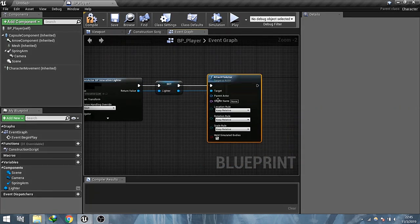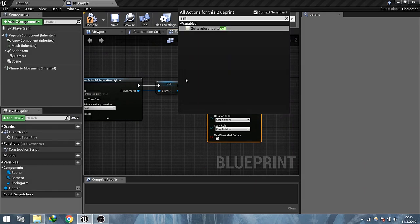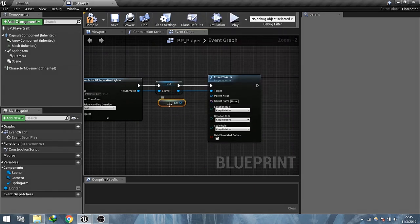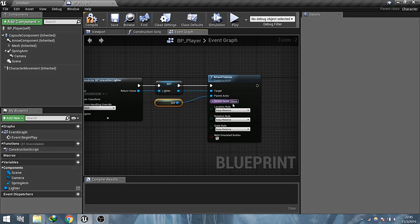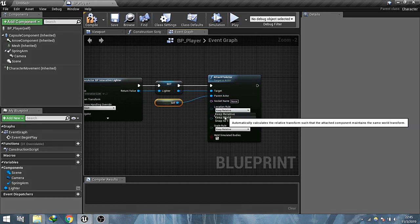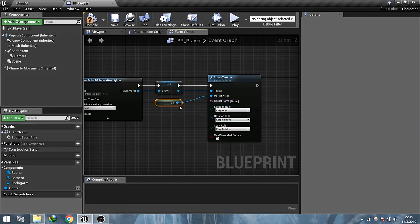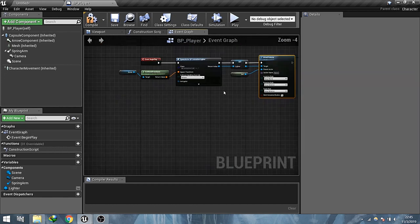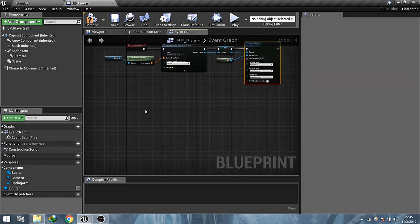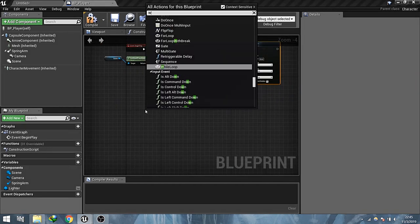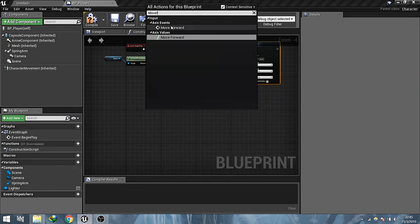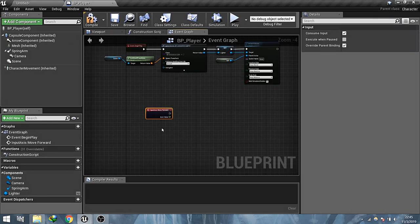Attach lighter blueprint with the player actor and set location rule to keep world. I already set up the input events.